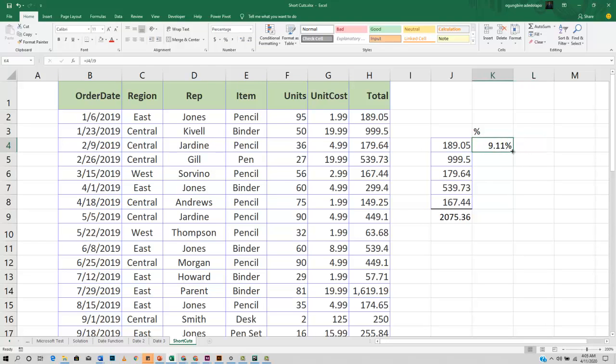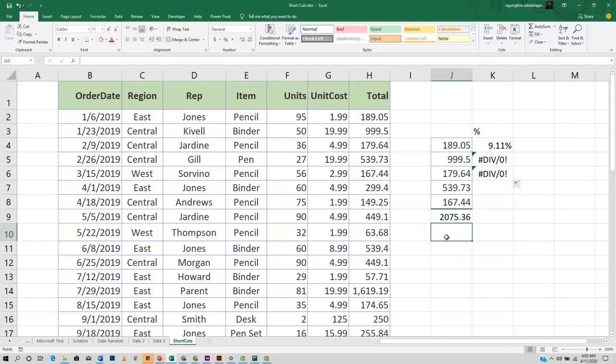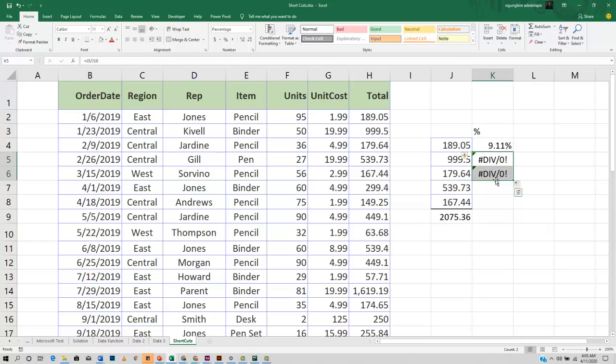Now dragging this down gives us a divide by zero error because it tries to extract the next value here, which is empty. We want this particular reference in this formula to be constant.